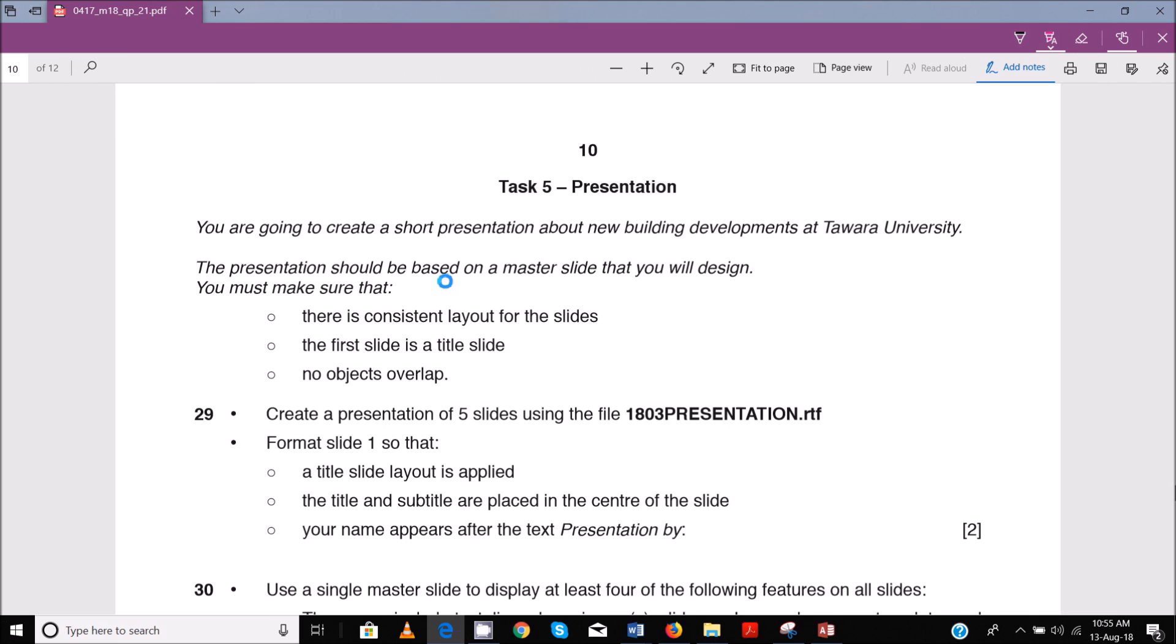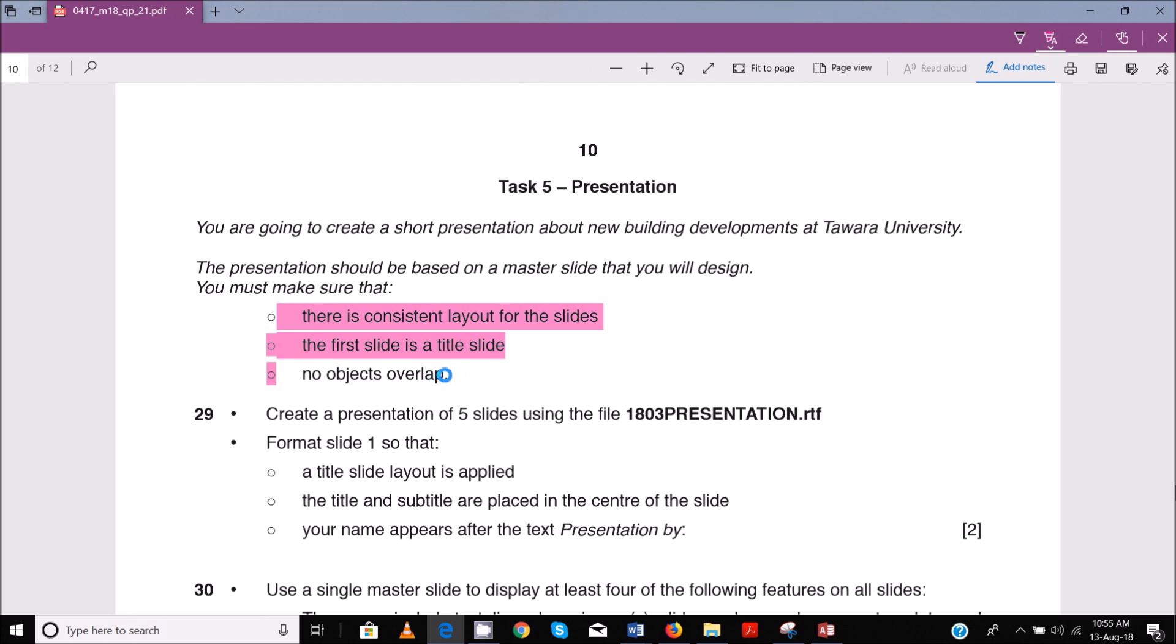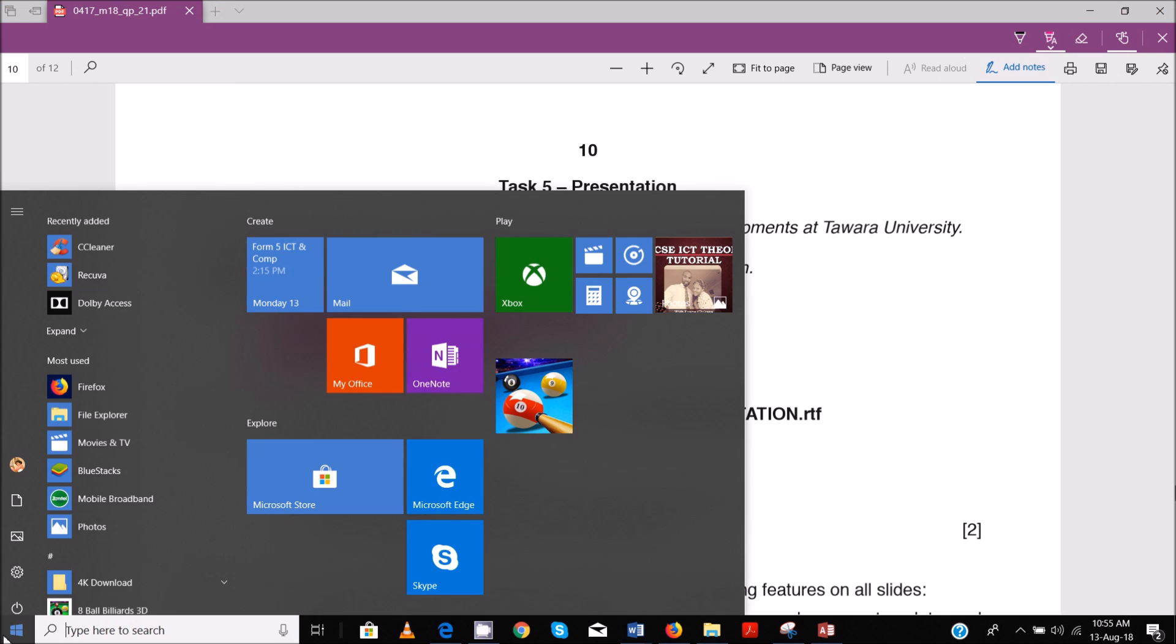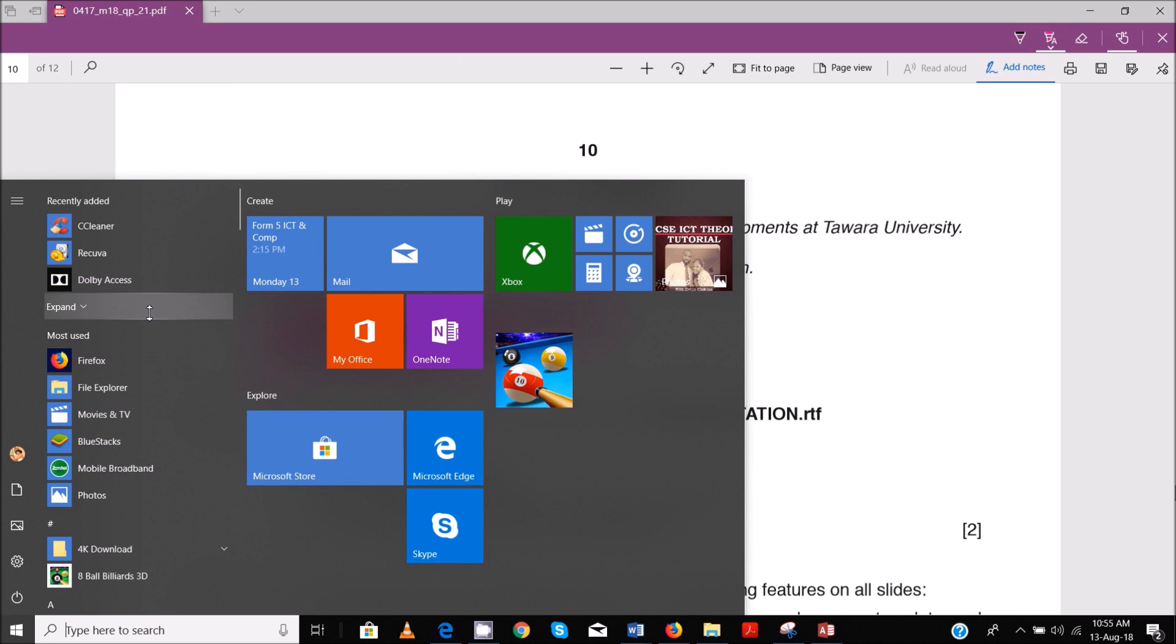We are going to create a short presentation about new building developments at Tawara University. The presentation should be based on the master slide that we will design, you must make sure that there is consistent layout for all the slides and the first slide is a title slide and no objects overlap. So create a presentation of five slides using the file 1803presentation.rtf.